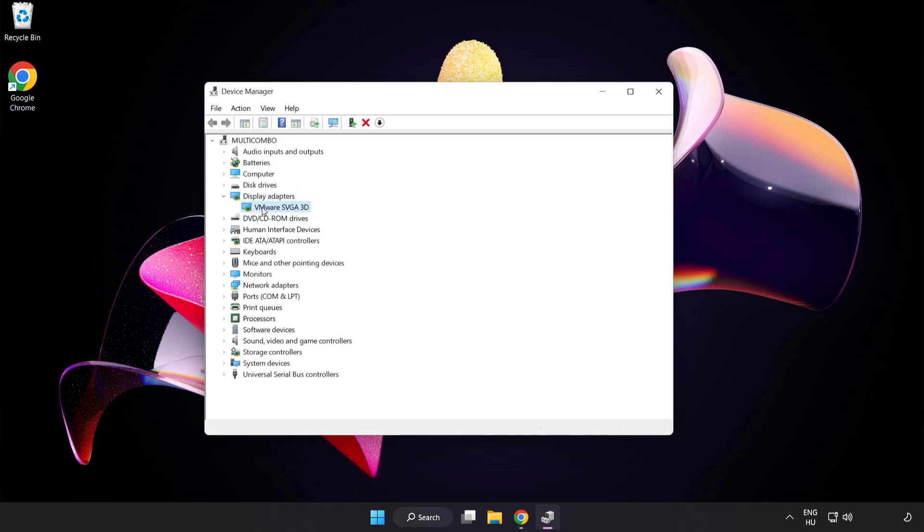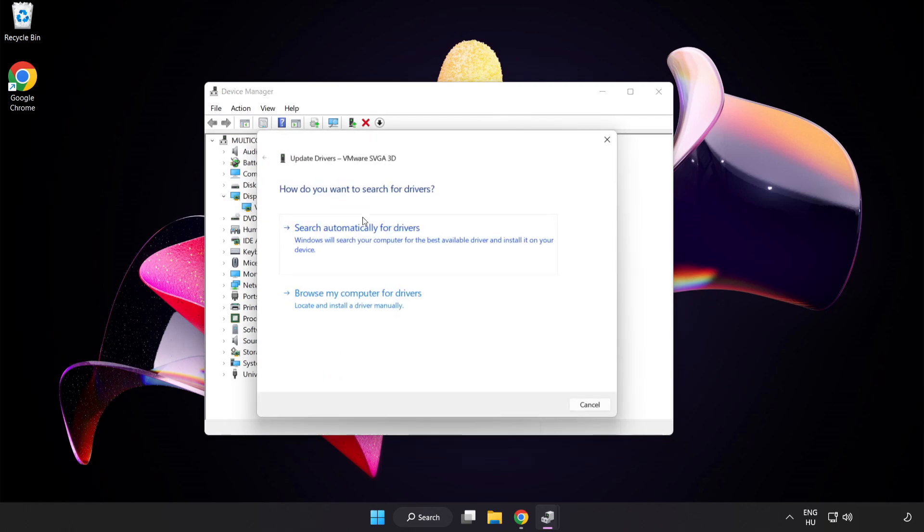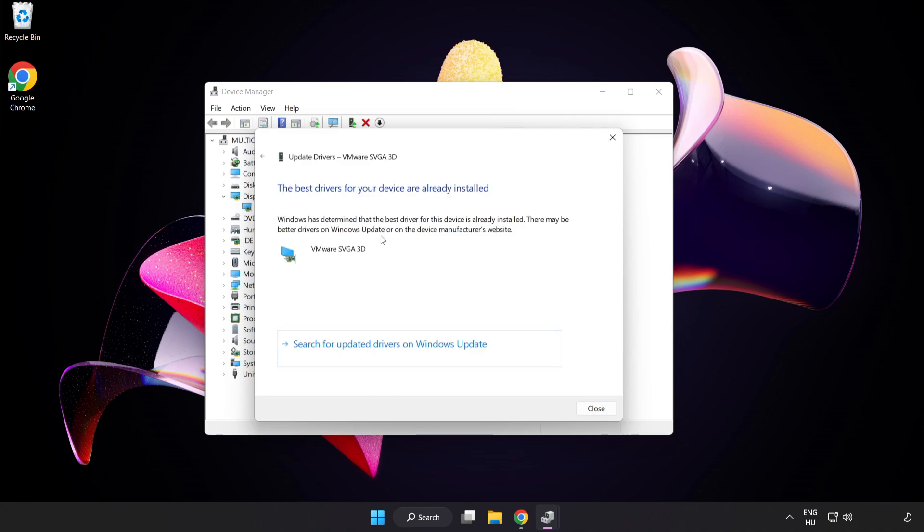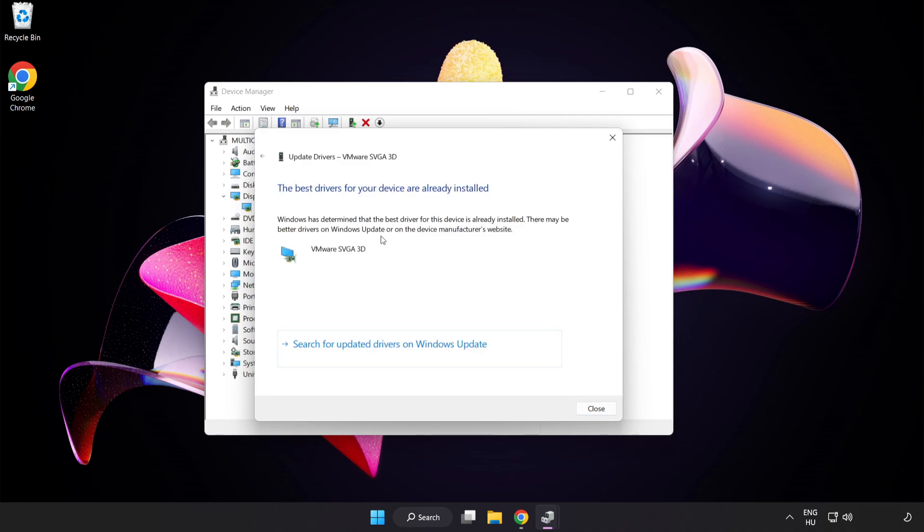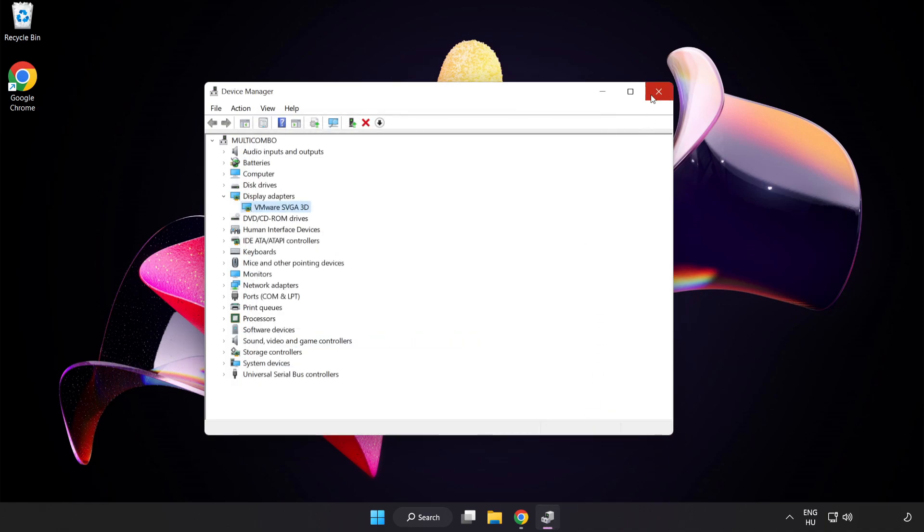Select your Display Adapter. Right-click and Update Driver. Search automatically for drivers. Wait. Installation Complete and click Close. Close Window.